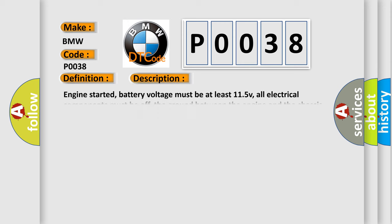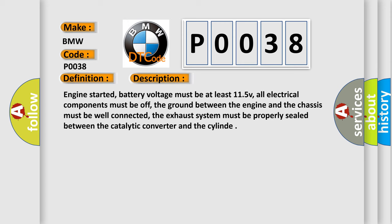And now this is a short description of this DTC code. Engine started, battery voltage must be at least 11.5 V, all electrical components must be off, the ground between the engine and the chassis must be well connected, the exhaust system must be properly sealed between the catalytic converter and the cylinder.